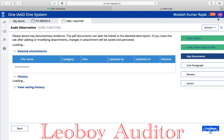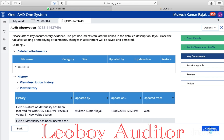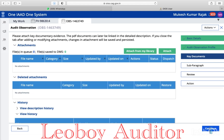So here is the thing: in key documents you will get two options to upload your key documents. One from attach from library and the other one is form attach.